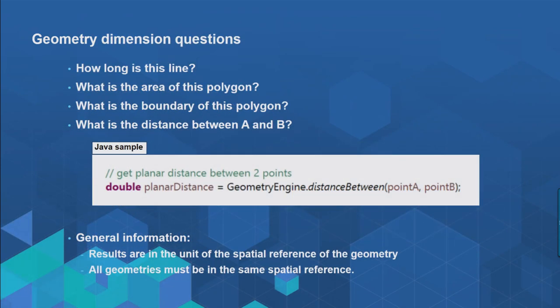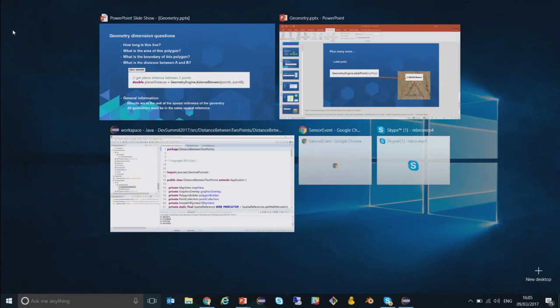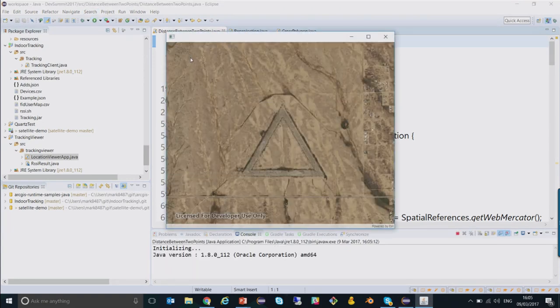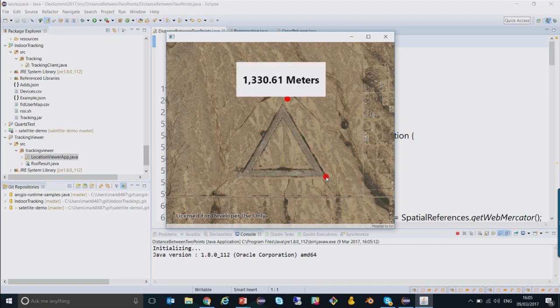Starting with geometry dimension questions — this is where you can go to a line and ask, how long is this line? What's the area of the polygon? What's the boundary of the polygon? What's the distance between these two points? I'm going to switch over to some Java code here and run this application. We've got a map and I can click on two points to accurately go to the corners of a triangle and it will tell me the distance between those two points.